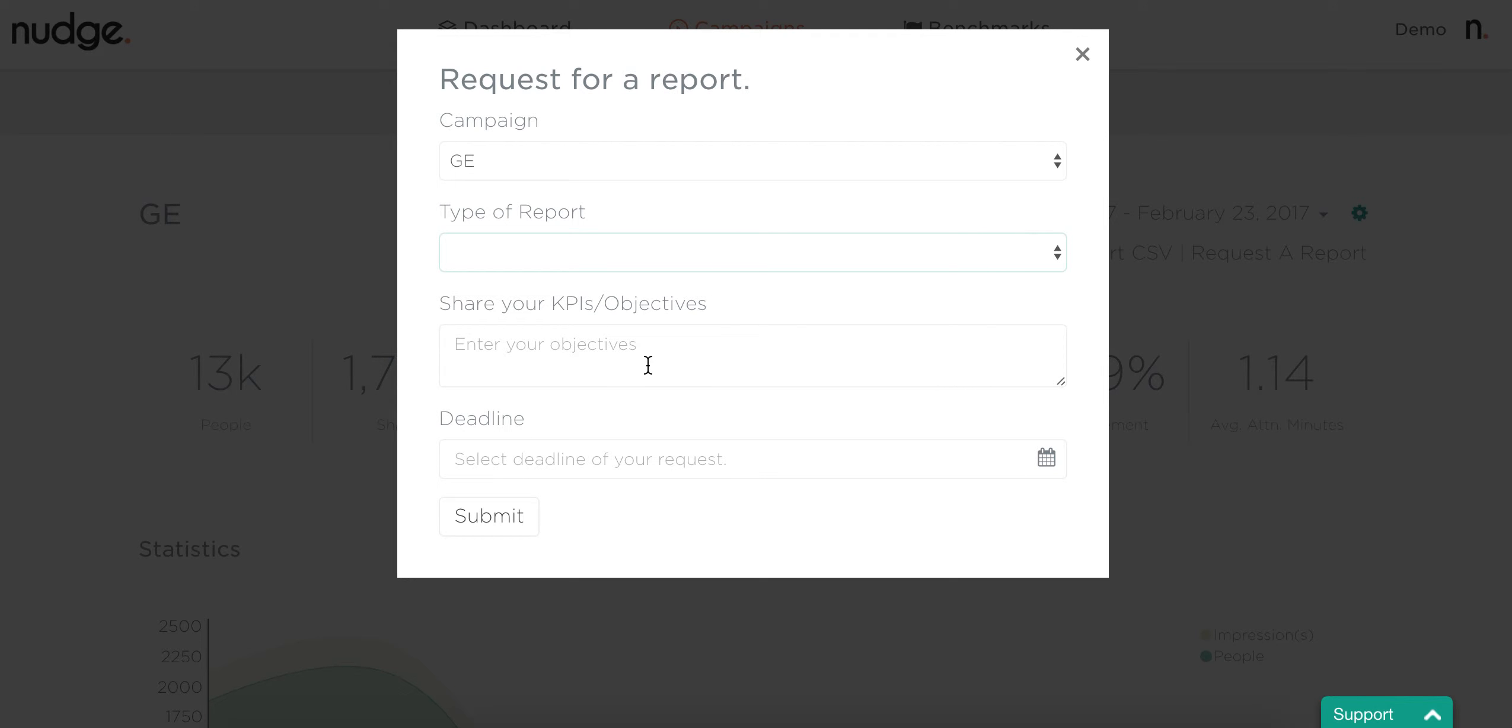From there, you can also let us know what the KPIs and objectives are. That's going to help your Nudge Account Manager deliver a well-thought-out report that makes sure it answers all the objectives the client asked for.